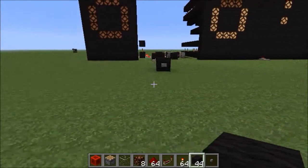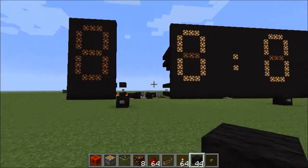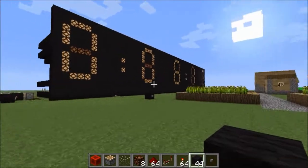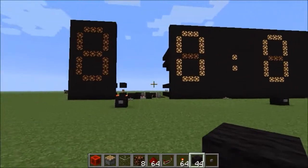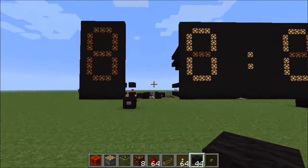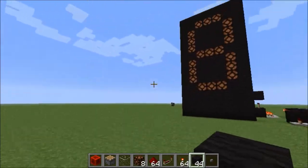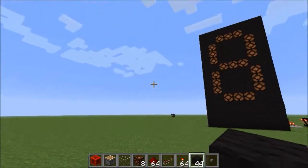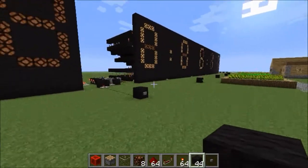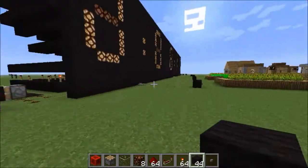Hello there and welcome to another Minecraft tutorial. Today I'm going to be showing you how to build a 24-hour clock that actually updates and adds a day. So let's get started on that.